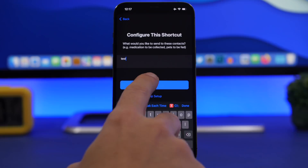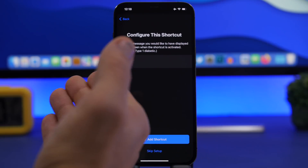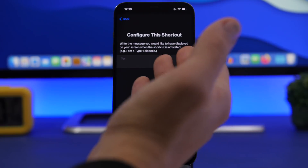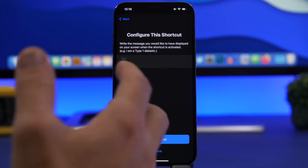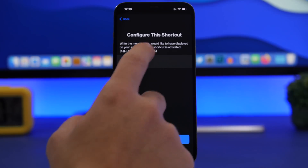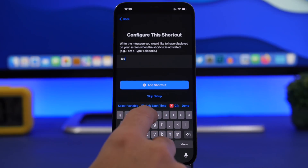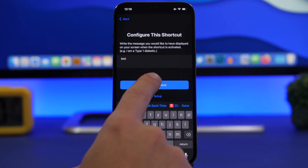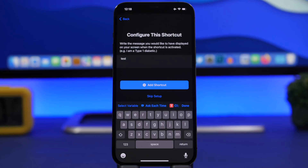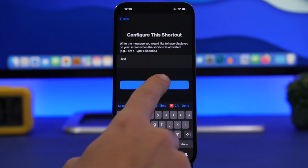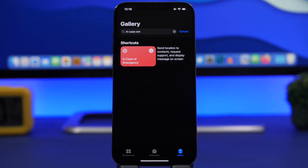You can type something there and have another message with different instructions to send to someone in case of an emergency — maybe to grab your medication or something like that. Tap 'Add Shortcut' and now you're good to go. Anytime you run this shortcut, these contacts will be automatically contacted and get all the instructions they need.